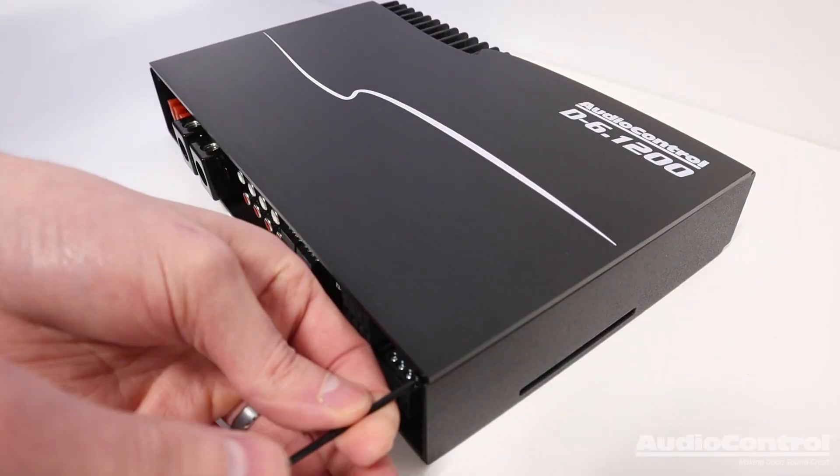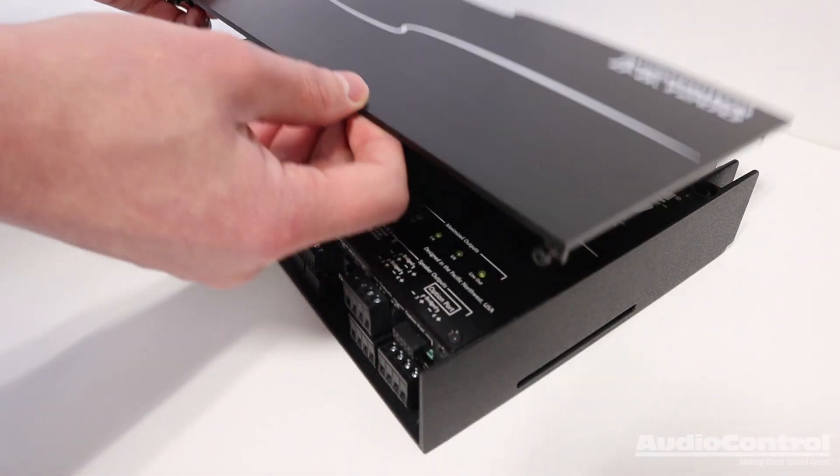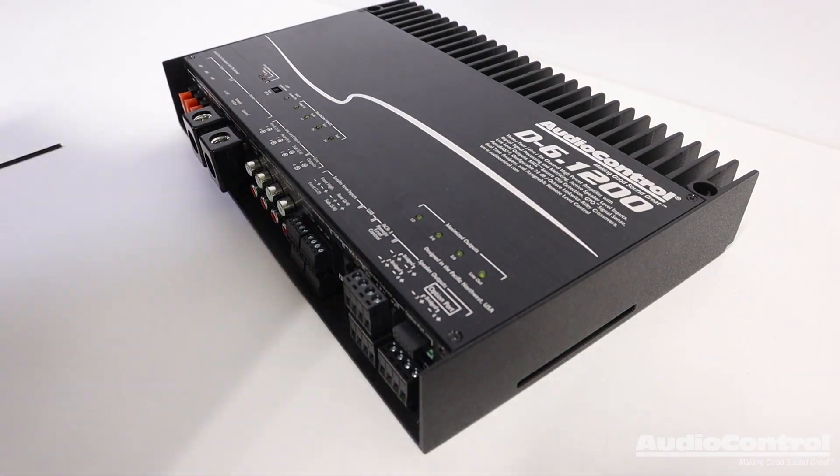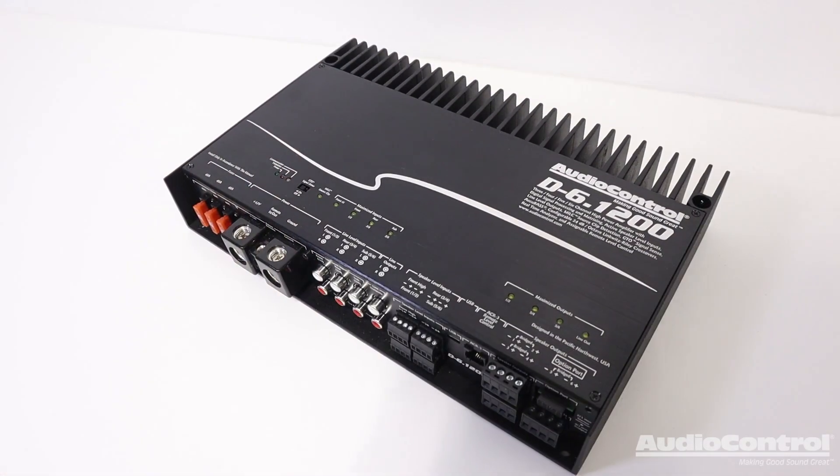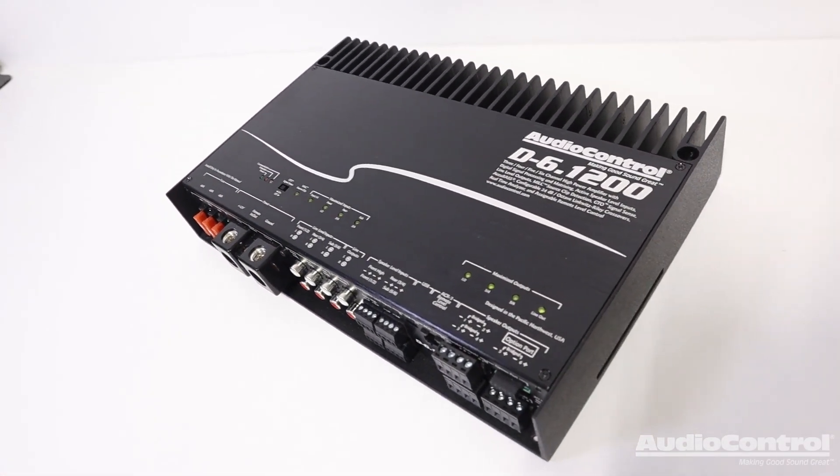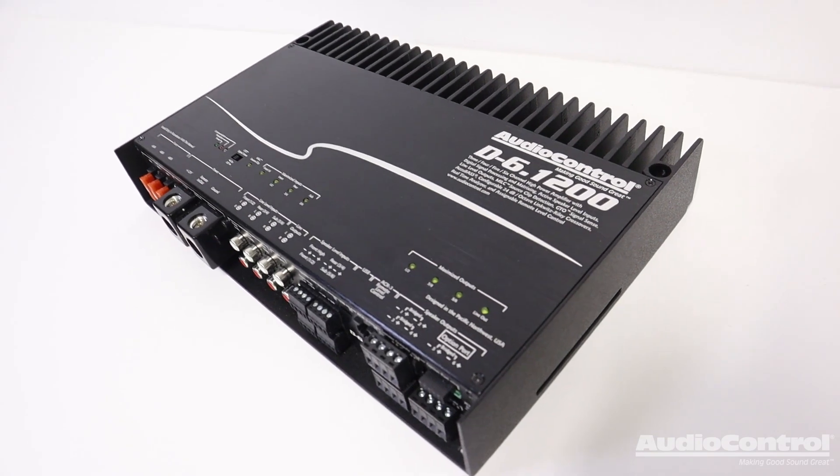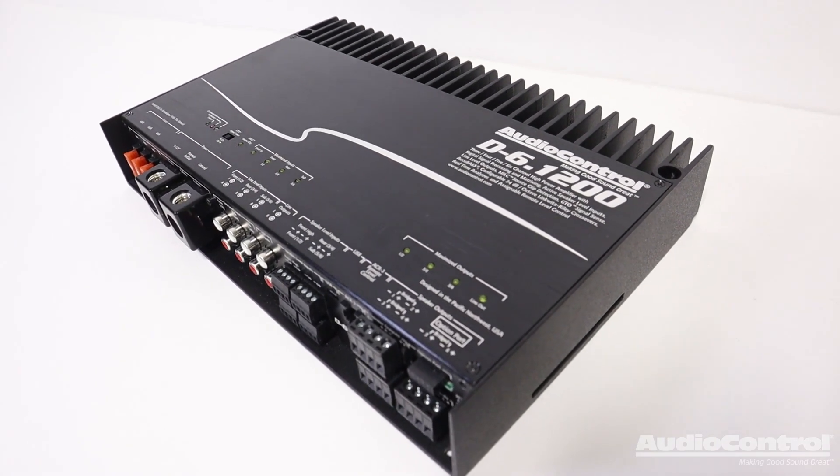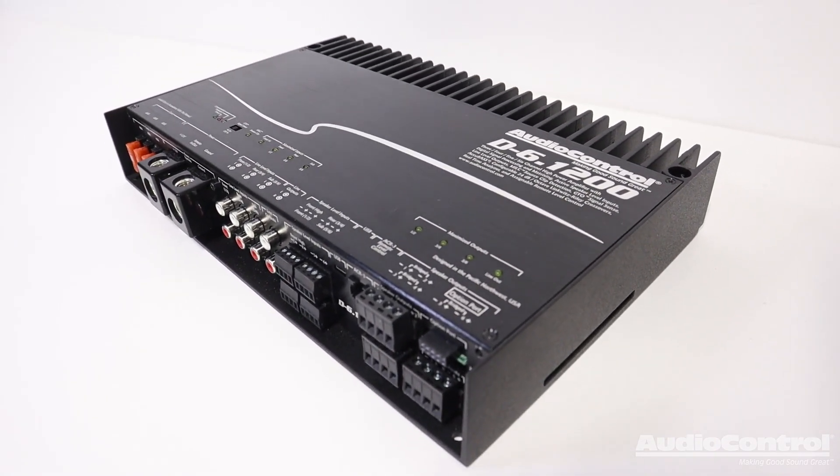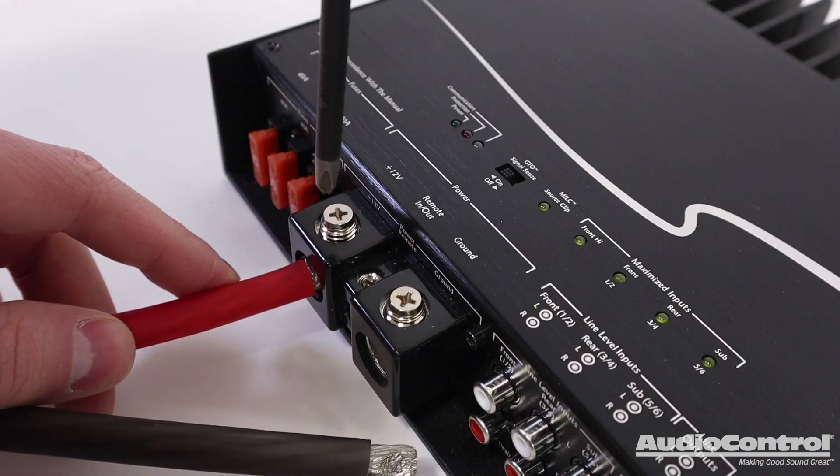This six times 200 watts RMS at two ohms or six times 125 watts at four ohms amplifier has a ton of power for incredible output on each precision tuned channel.